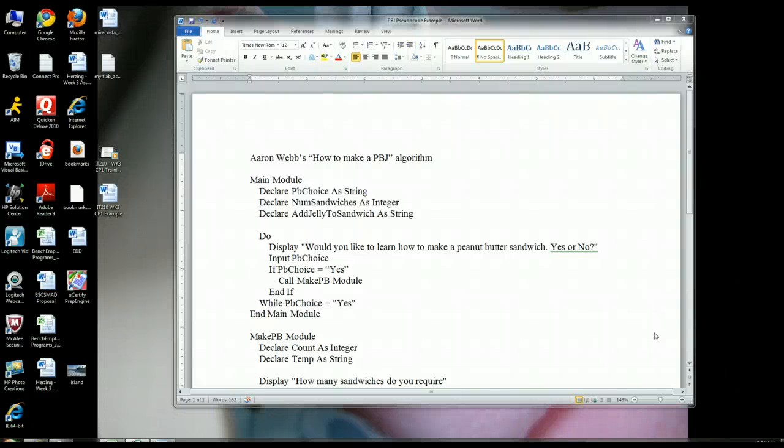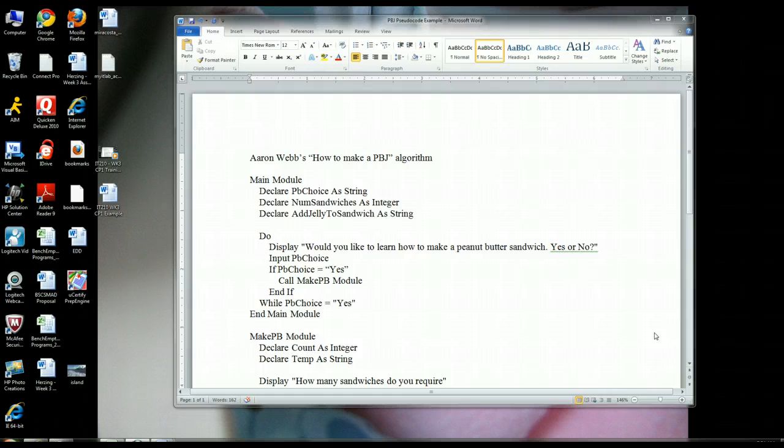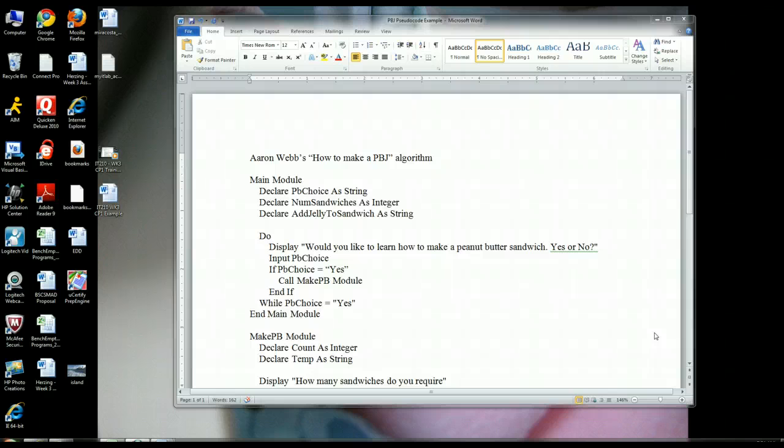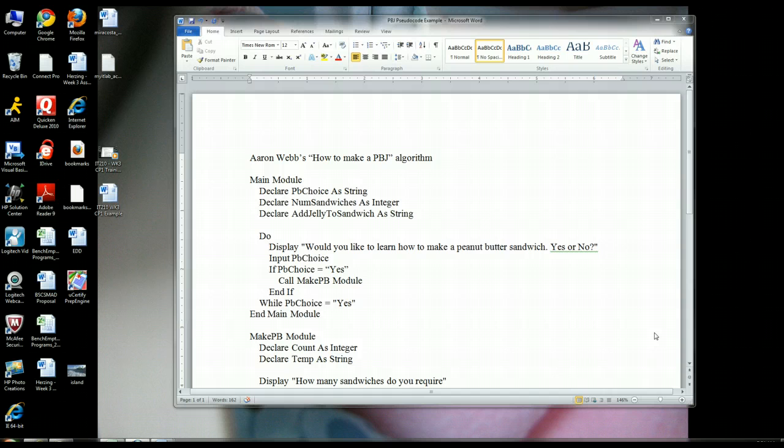Alright guys, I just wanted to create a quick little tutorial video explaining pseudocode a little more in depth than maybe your reading material provides. This is a really very important topic that you guys get as much experience as you can with, because pseudocode is very powerful.